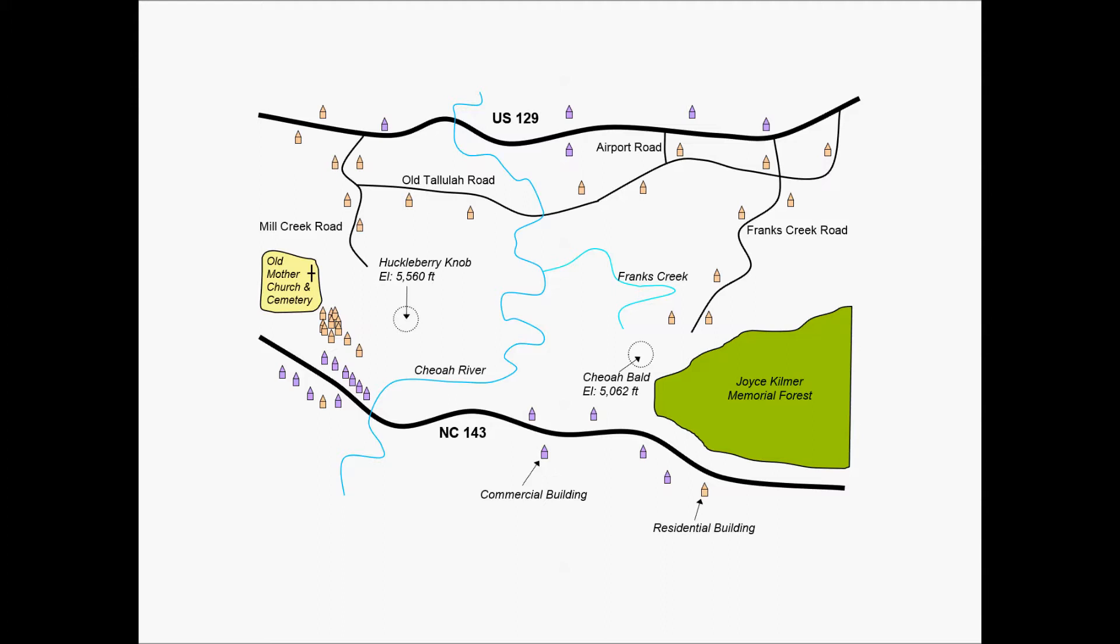And then a natural area on the right side of the area, as well as a little bit of information about vertical or elevation issues in the area. A Huckleberry Knob on the left side of the Chioah River and on the right side of the Chioah River, Chioah Bald, as well as other existing roadway networks in the area.